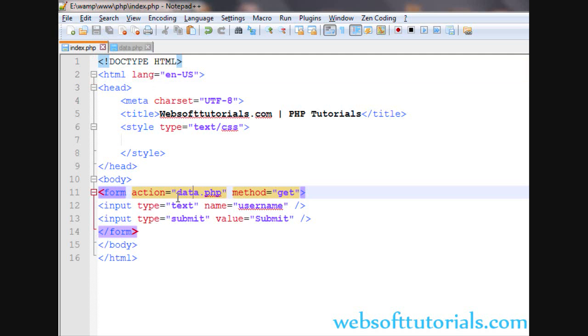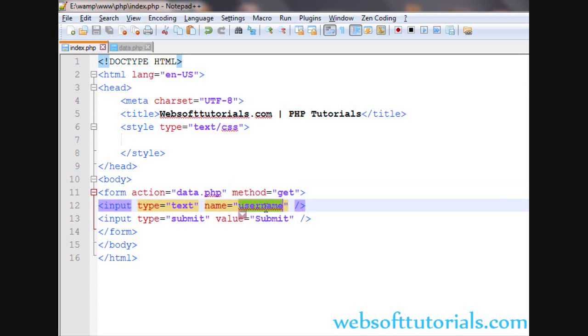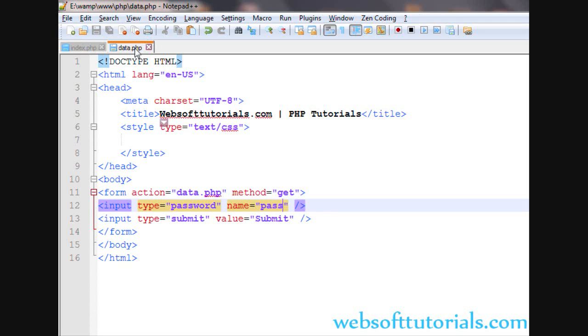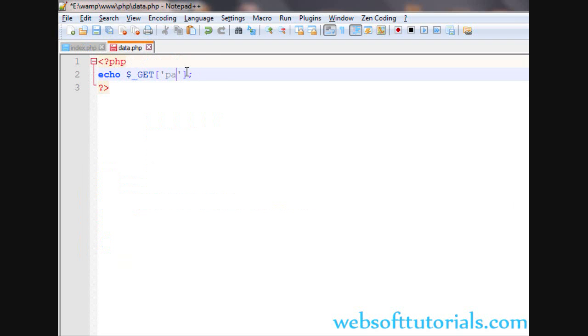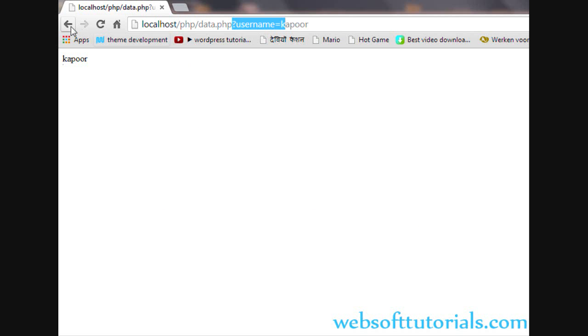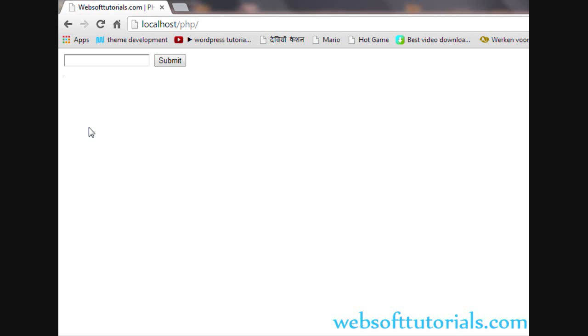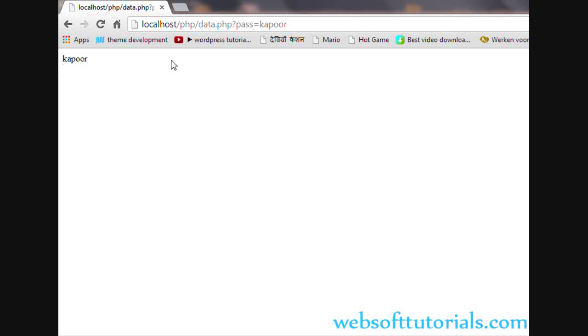Suppose I am entering here input type of password. Password, the name equal to I will write pass. And here I will change it name to pass. Now I will show you what is the main disadvantage of using GET method if the security is concerned. So I will write my password. You can't see password here, but when I click on submit button, you can see pass equal to Kapoor, means user will be able to see the password.